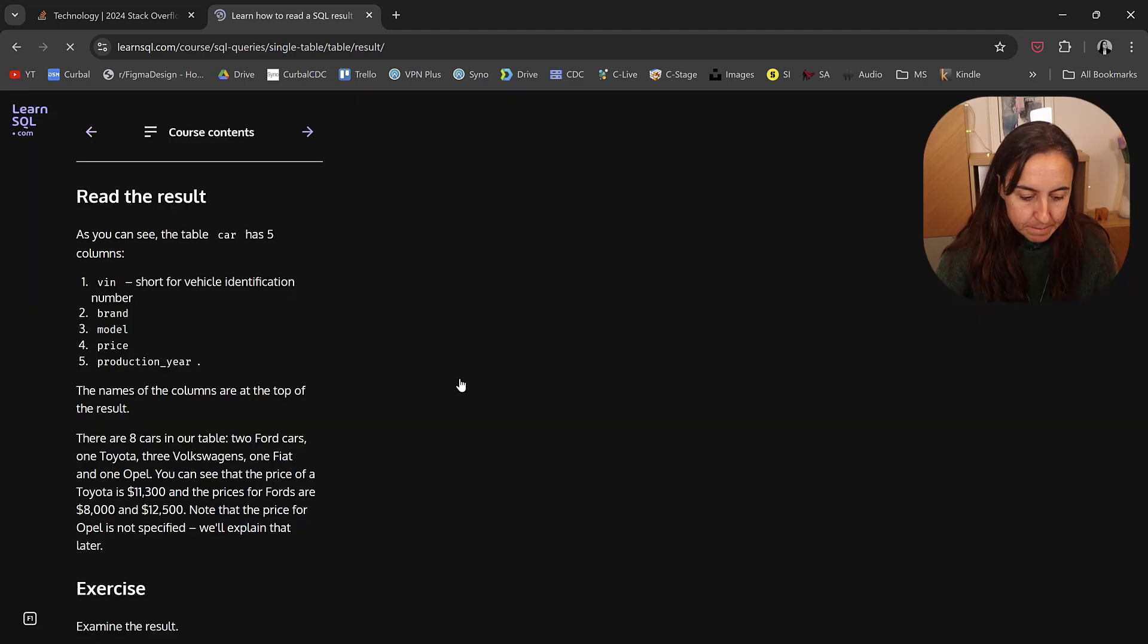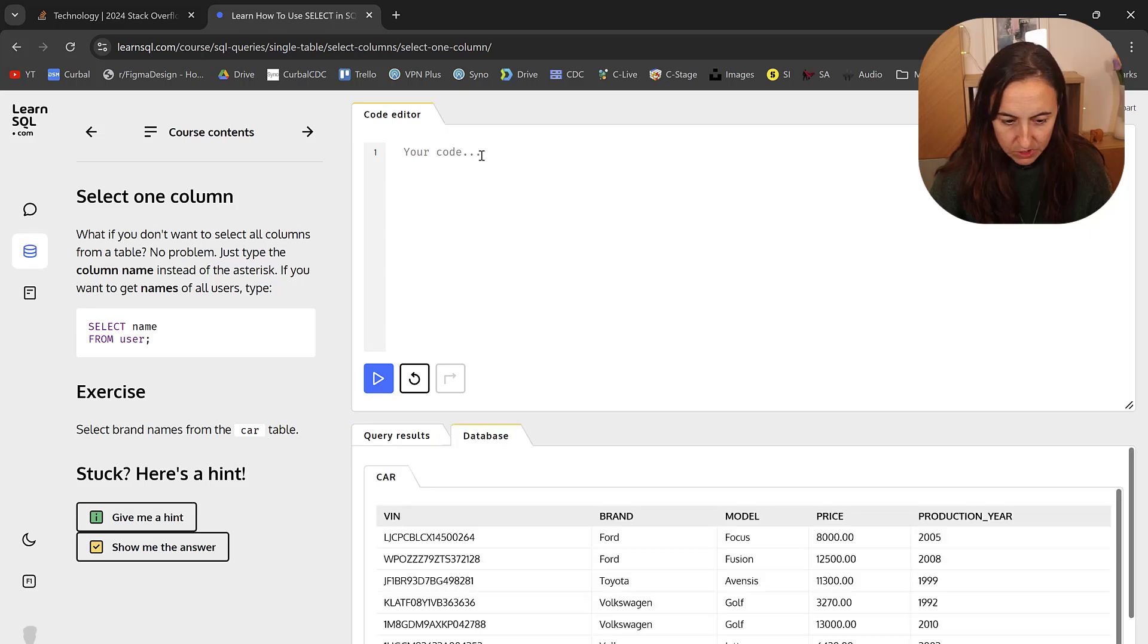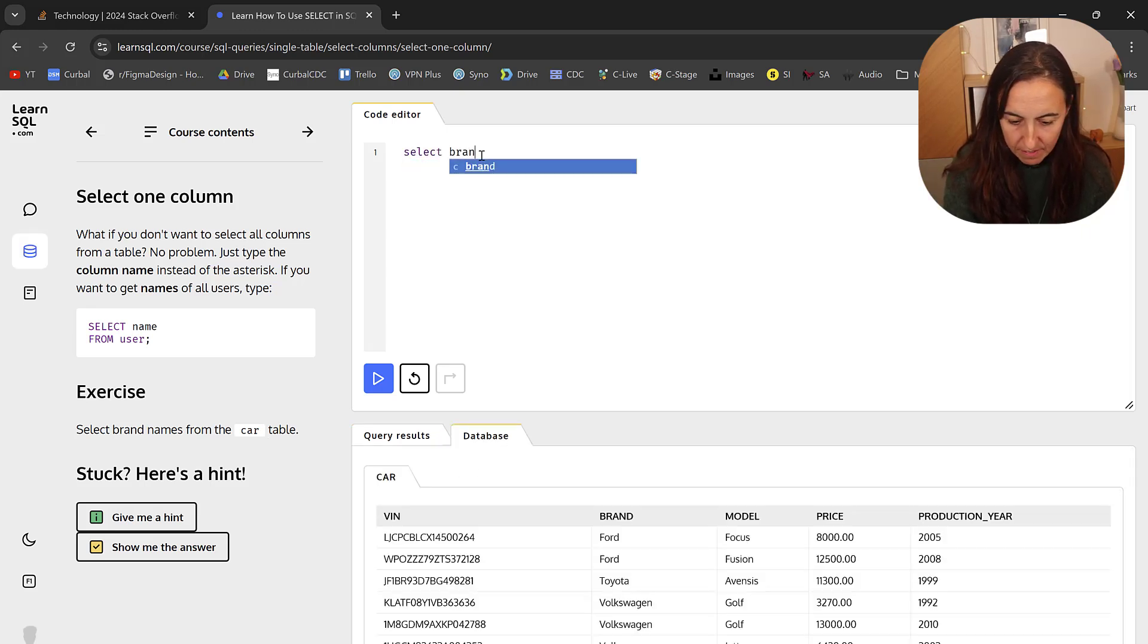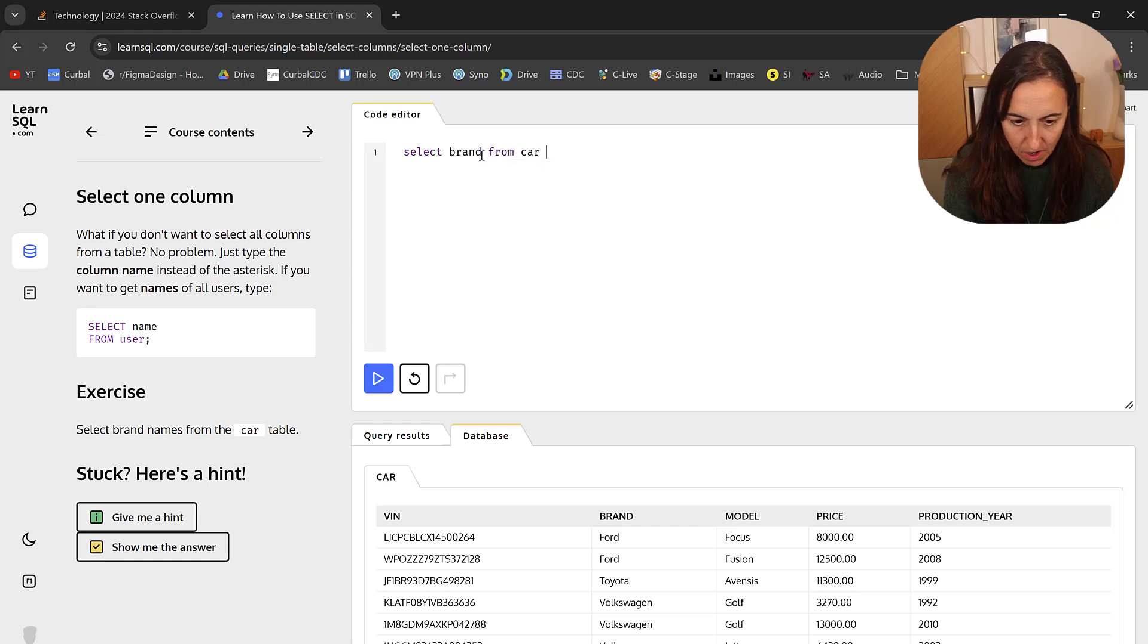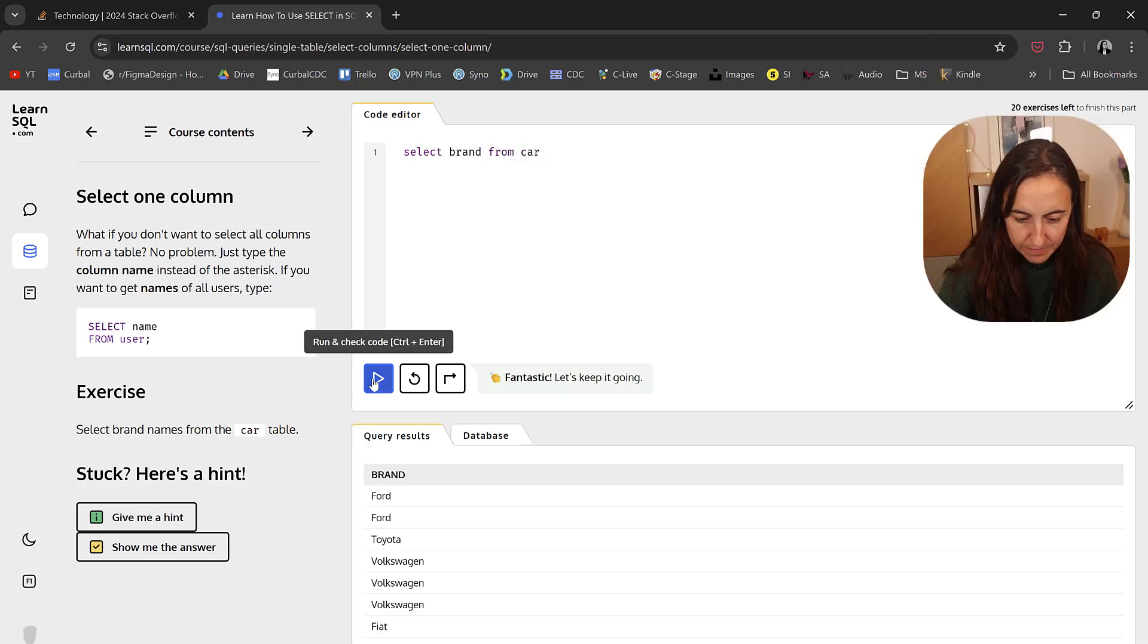So we go to the next one. Here's select one column. Select brand names from the car table. So select brand from car. Perfect.